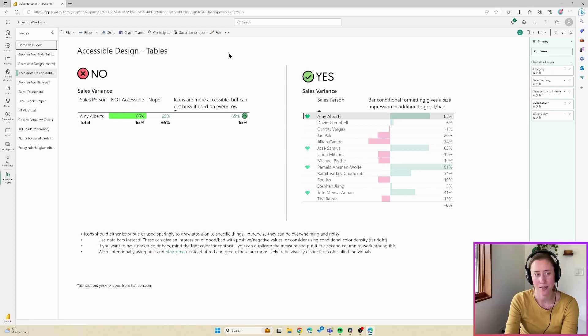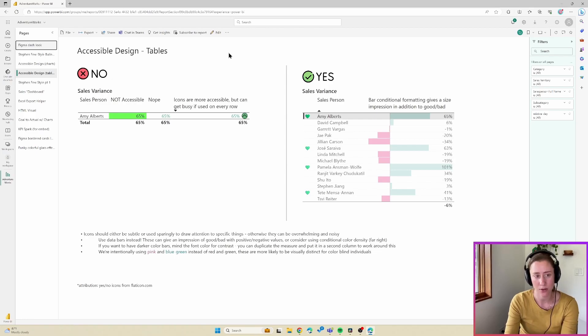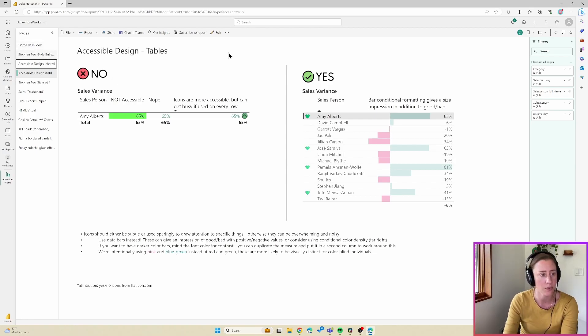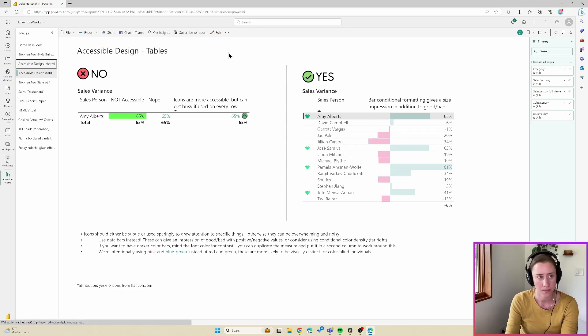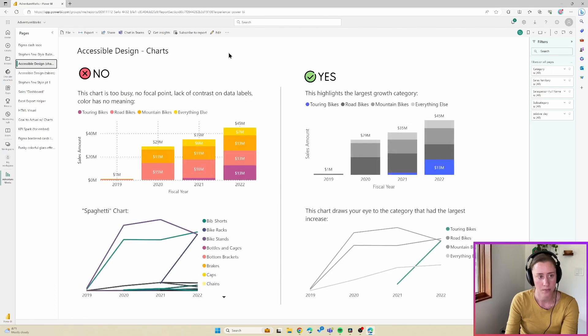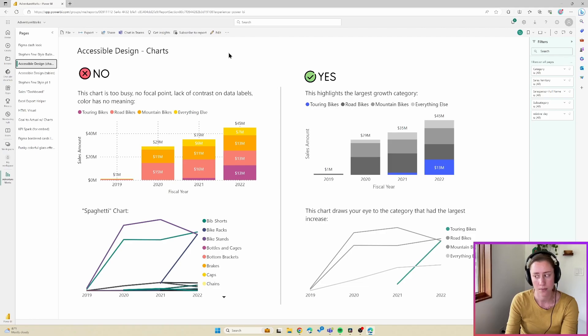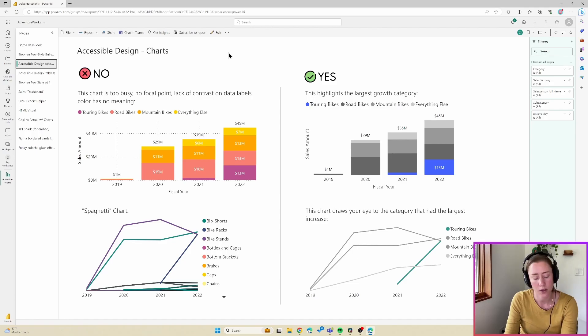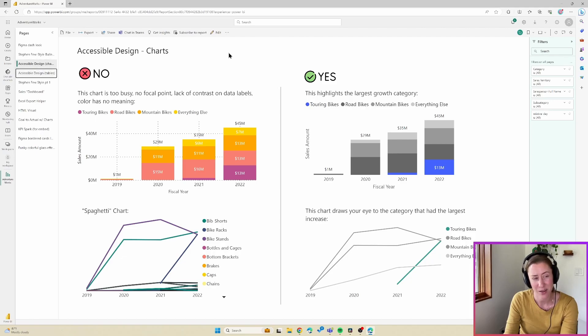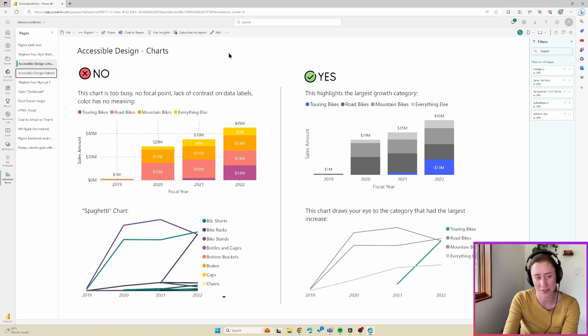And if I do tab, tab gets me into the sub menu here. And then I can use the up and down arrow to go to a different tab. So if I do escape now to get out of this sub menu. And then tab. How about control F6.